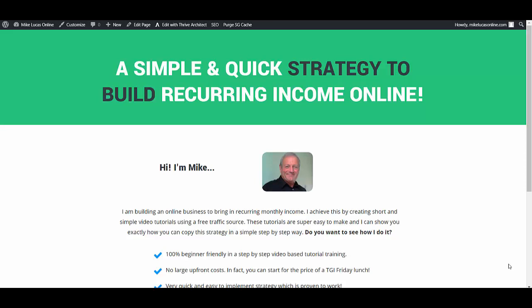Intelligent image sizing inside of Thrive Architect, that's what we're going to talk about today. But before we dive in, if you're new to my channel, I'm Mike from mikelucasonline.com and I'd really